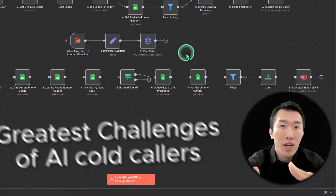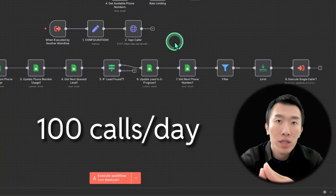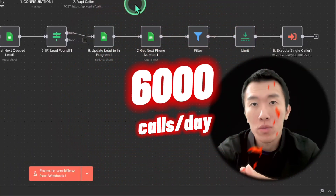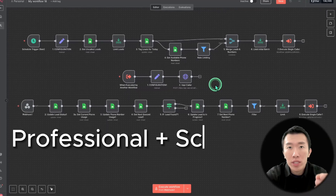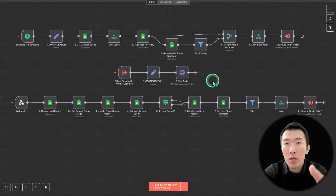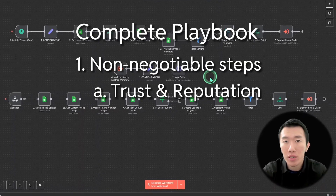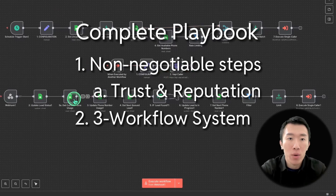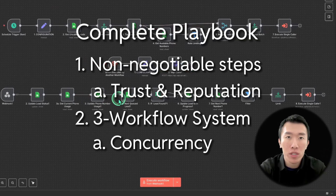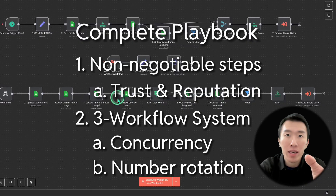In this video, we're going to solve one of the greatest challenges of AI cold callers: how to go from making 100 calls a day to making 6,000 or more without getting blacklisted as spam. Today, we're building this professional and scalable cold calling machine right here in N8N. I'm going to give you the complete playbook from the non-negotiable steps for trust and reputation all the way up to this three-workflow system.